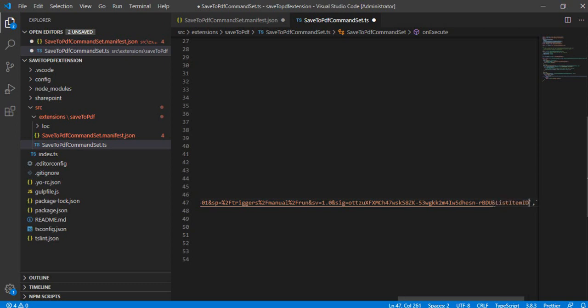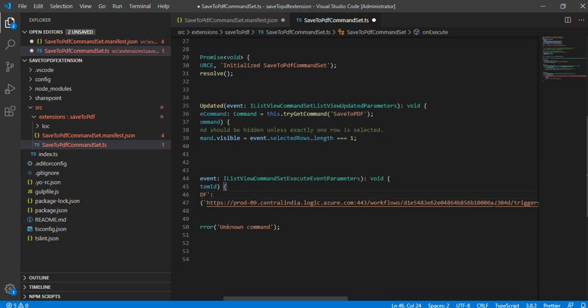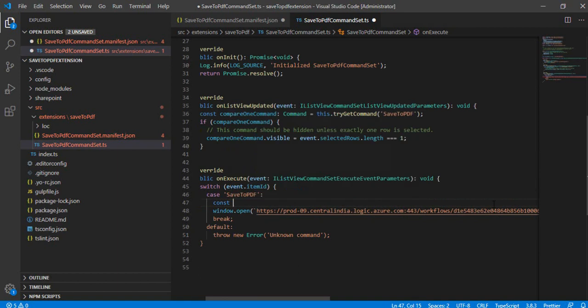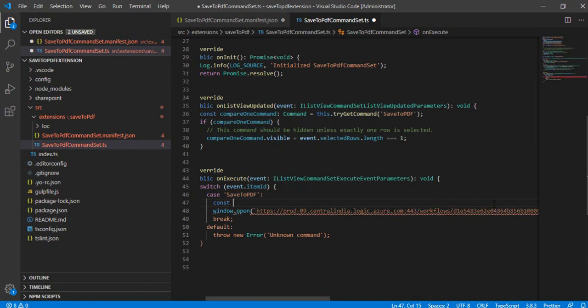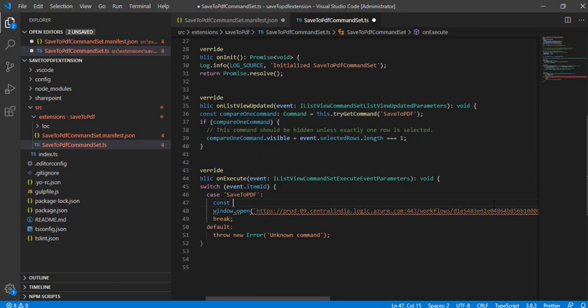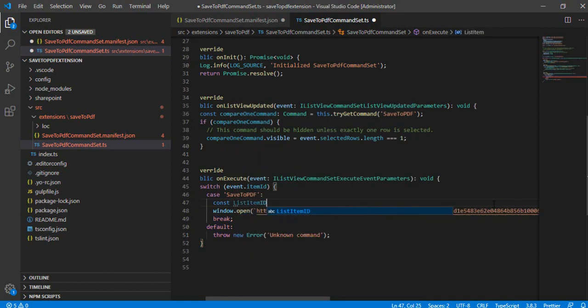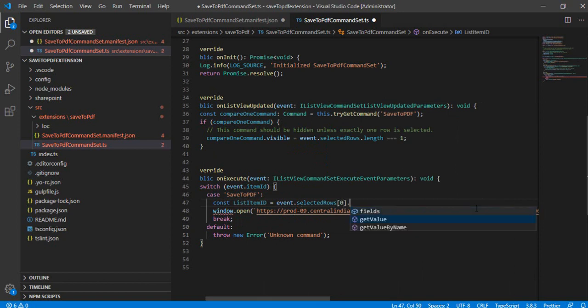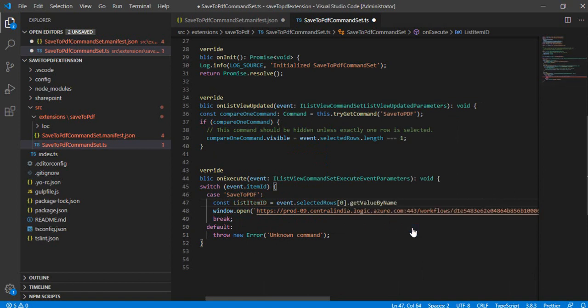And in this parameter, I'll be creating... let's first of all let me just declare that so that I can pass some variable to it. And now I'll be creating one variable, so let's say const listItemID. And from where I'll be fetching that? From the event. So event.selectedRows. So it will be just the first row which we are going to select, and we'll be extracting the ID from getValueByName, and I'll specify ID.